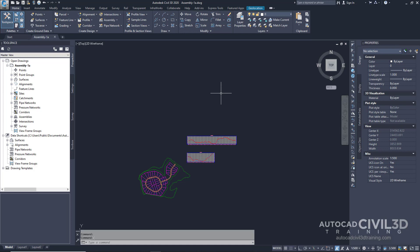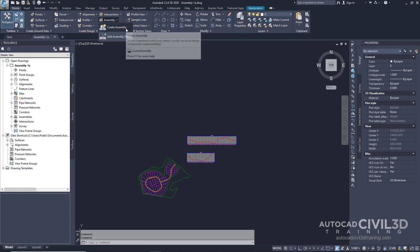Let's begin by going to our Assembly-1A Drawing in our Tutorials folder. Go to your Home tab and then to your Create Design panel. Click on the Assembly drop-down and select Create Assembly.